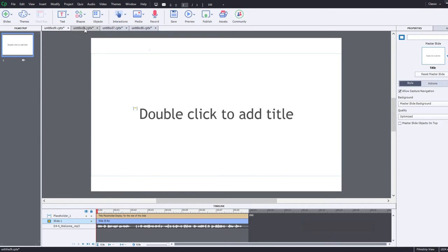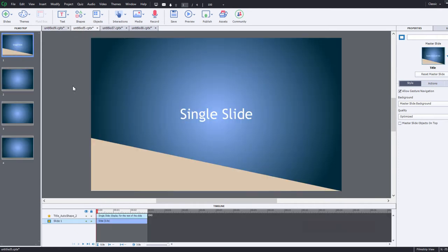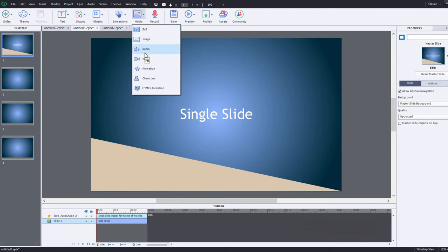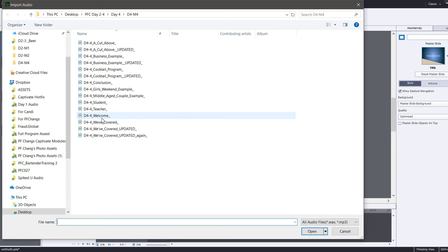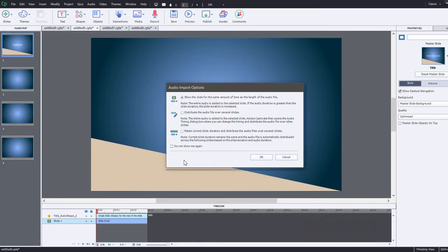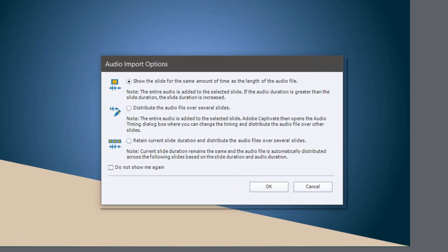But let's say for example you've got the shell of your e-learning course built and you've got a title slide and a few extra content slides. If I do the same thing again here and select audio from my media icon, we'll select the same audio file. Knowing that there are a bunch of blank slides after this slide, Adobe Captivate will present you with a couple of options using this audio import options dialog.